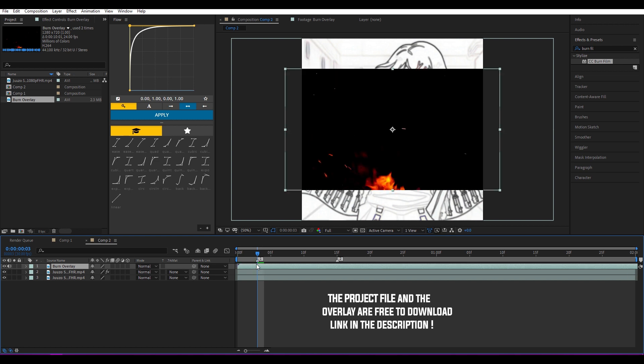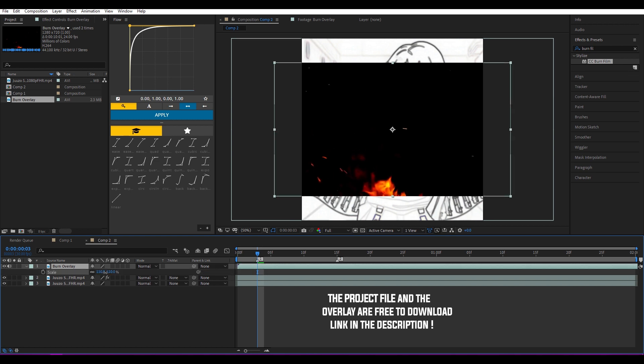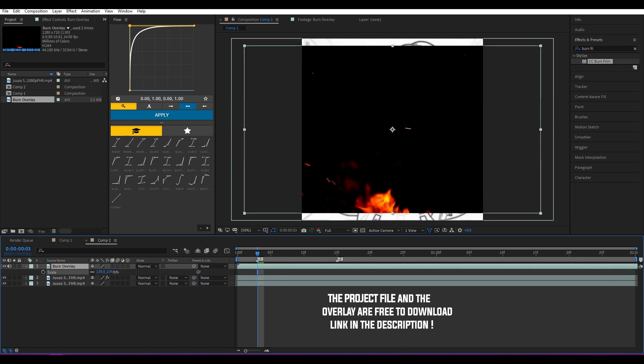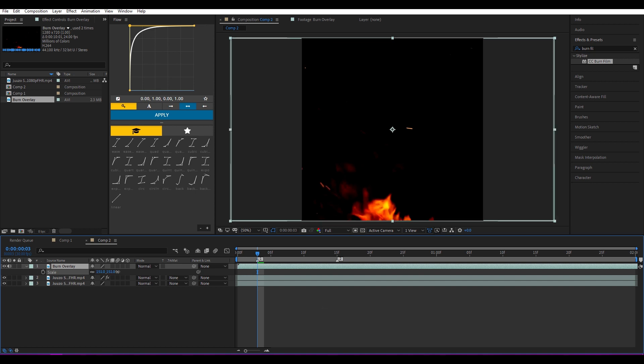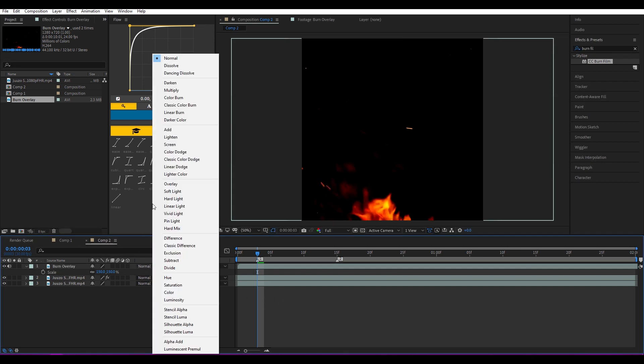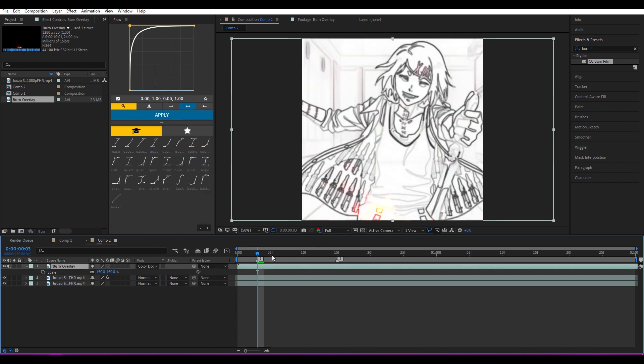Then go to Mode and make it Color Dodge.